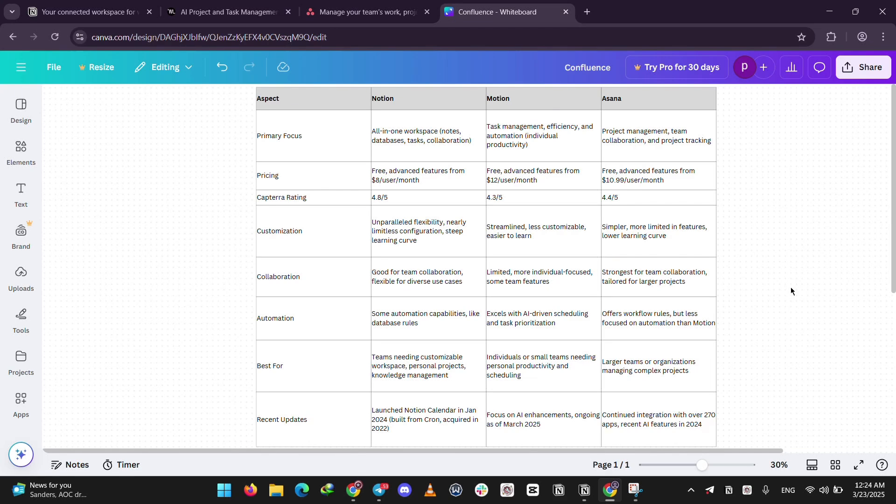For teamwork, Asana's the champ, Notion's solid, and Motion's more for you alone. Automation? Motion's AI shines. Notion has some tricks, but Asana's basic but practical.